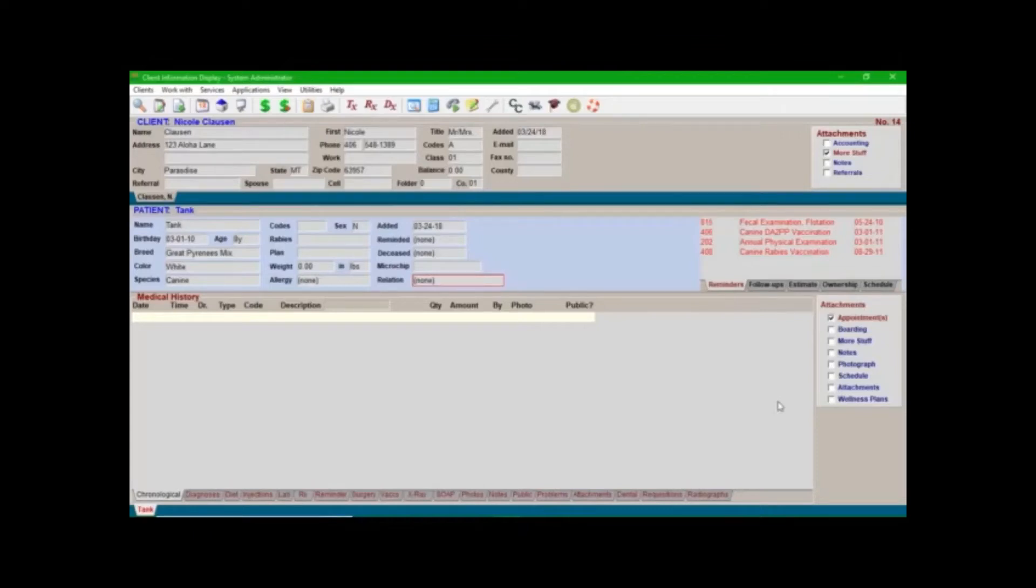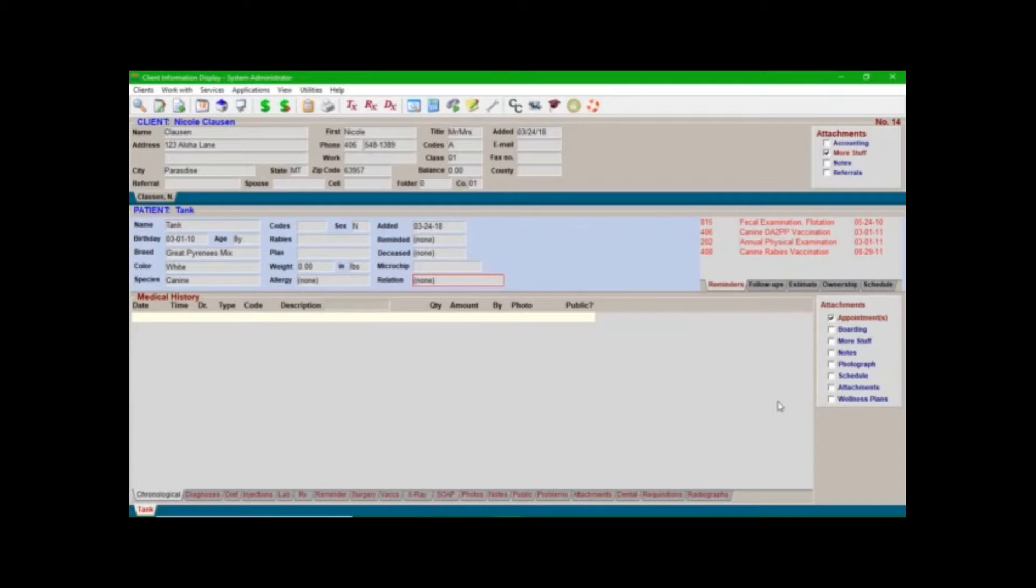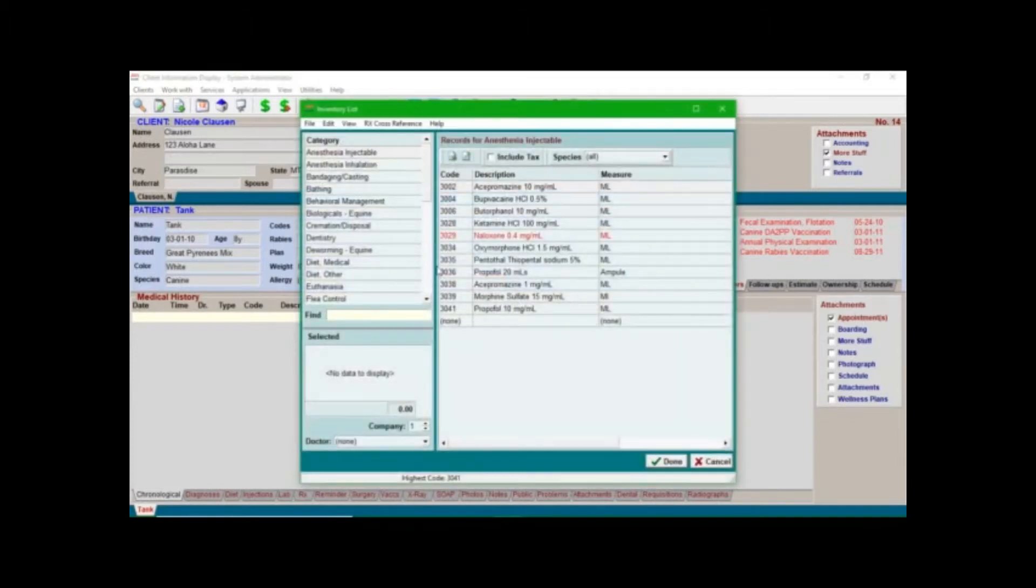Hello everyone, this is Nicole Clausen with Veterinary Care Logistics and I'm so happy to be back here with you today. So today what I wanted to talk about is how to set up the inventory screen in Avamark. We're going to go over a couple different features and how I like to have things set up.